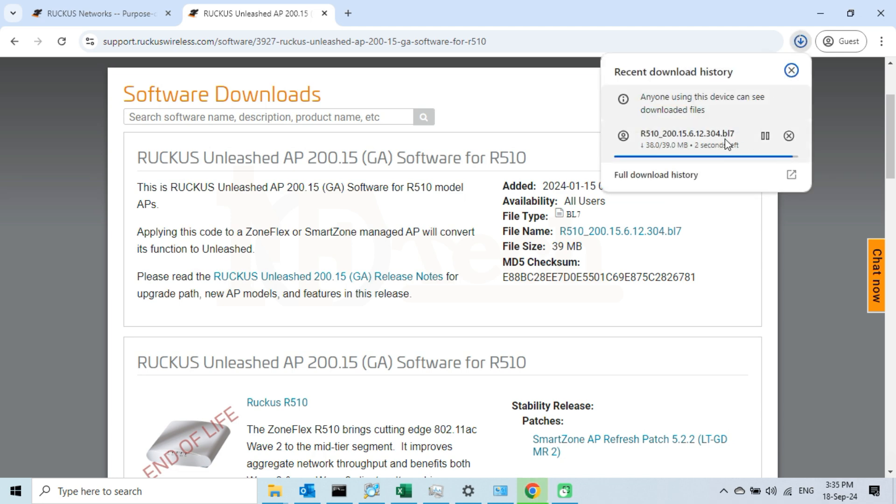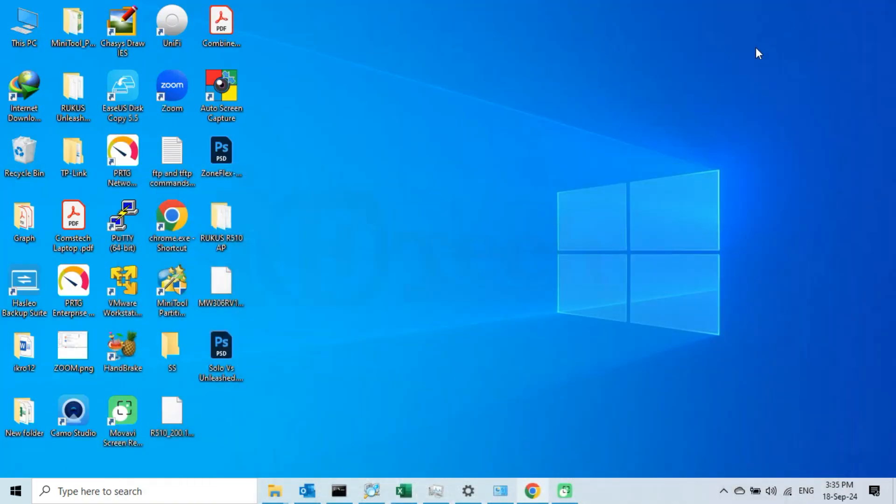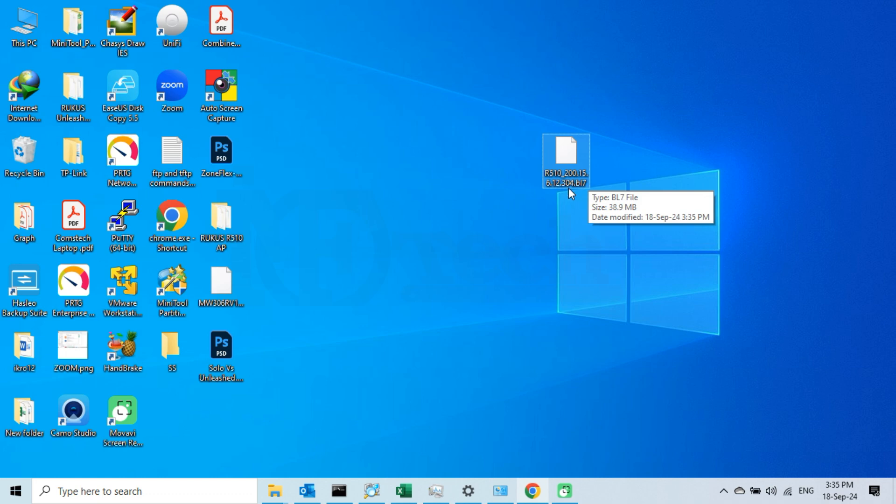The download process has been completed. Let me show you the file on my PC's desktop which I saved. That's it. We have successfully downloaded an Unleashed firmware for our Ruckus R510 access point.